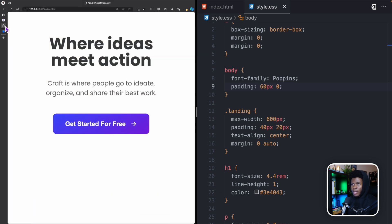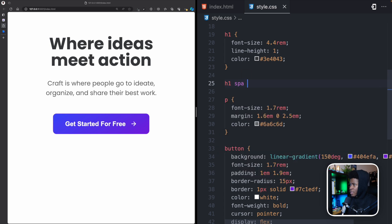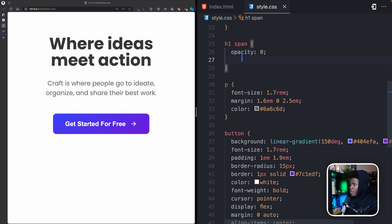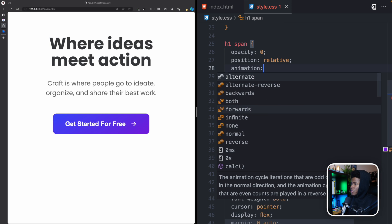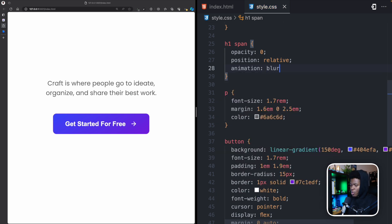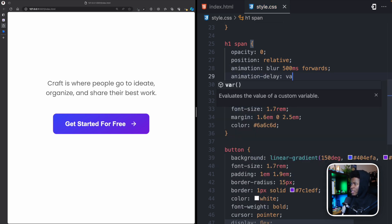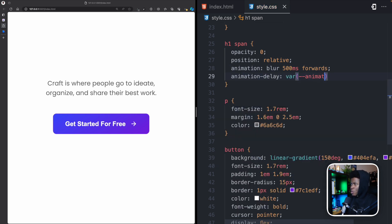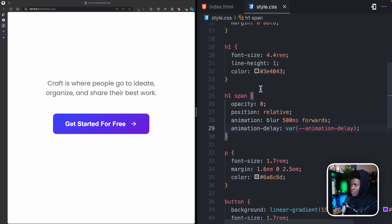For the heading animation, I'll target h1 span and set opacity to zero and position to relative. Then I'll add an animation named 'blur' that lasts 500 milliseconds and stops at the last keyframe. For the animation-delay I'm going to use a custom property called --animation-delay, which will be set individually on each span.